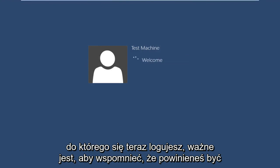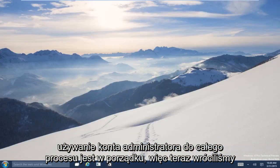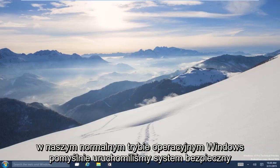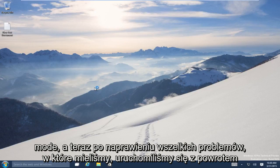It's important to mention that you should be using an administrator account through this entire process. Now we are back into our normal Windows operating mode — we have successfully booted into Safe Mode and, after fixing any problems we had, booted back into normal Windows operating mode.